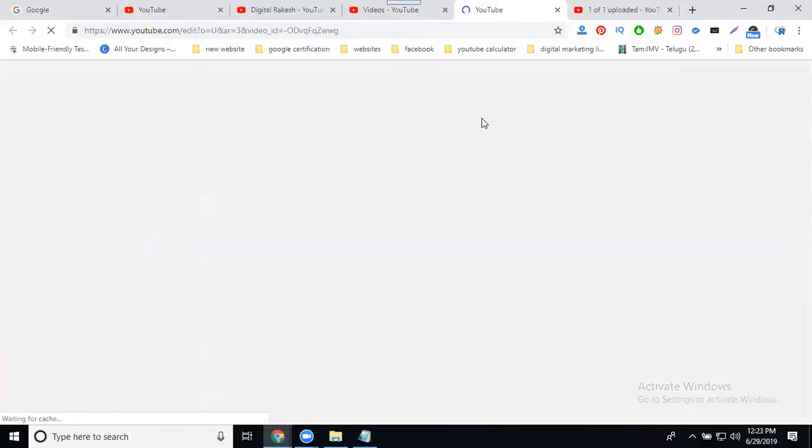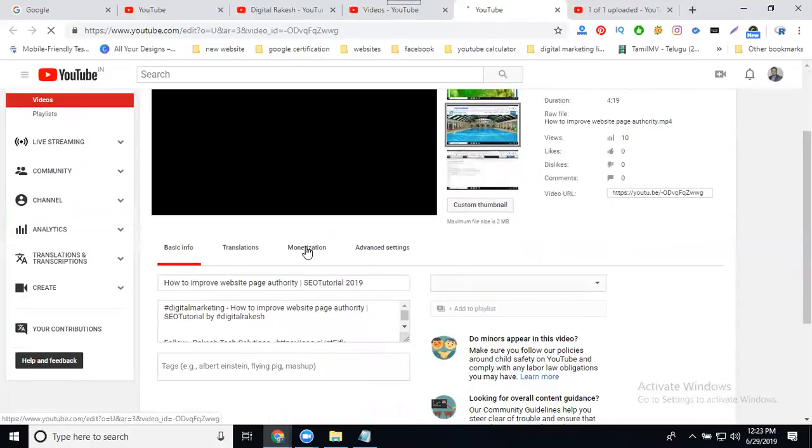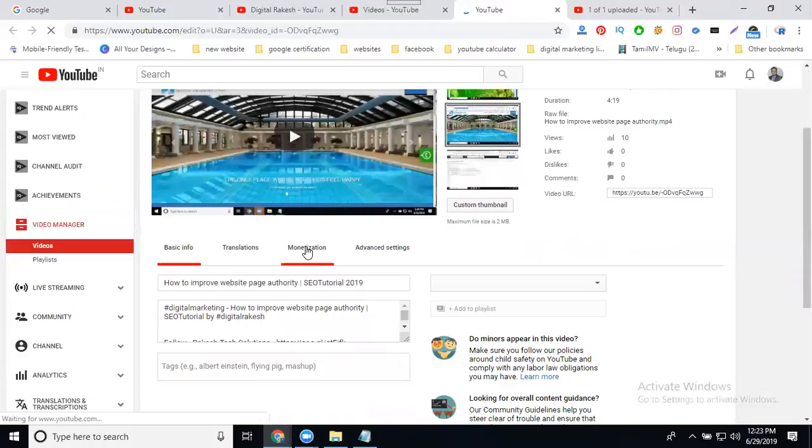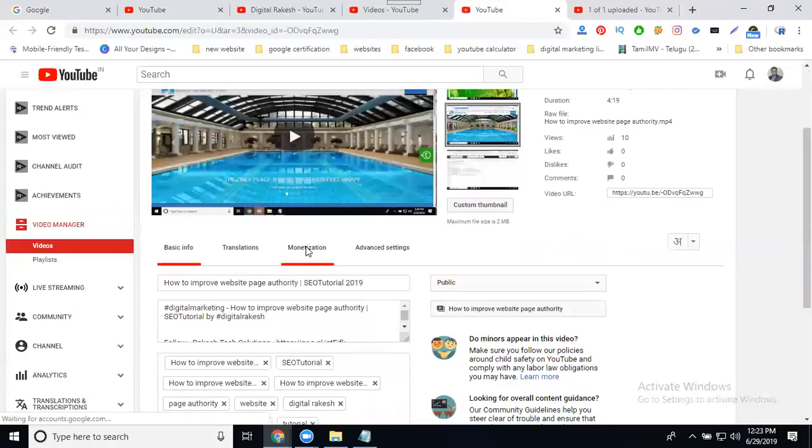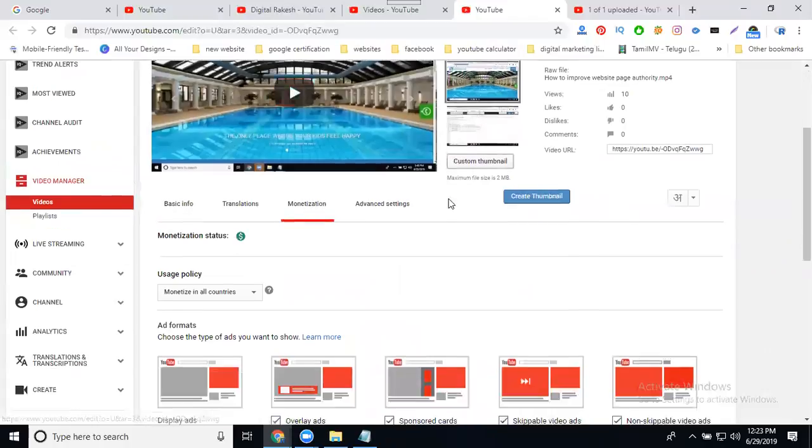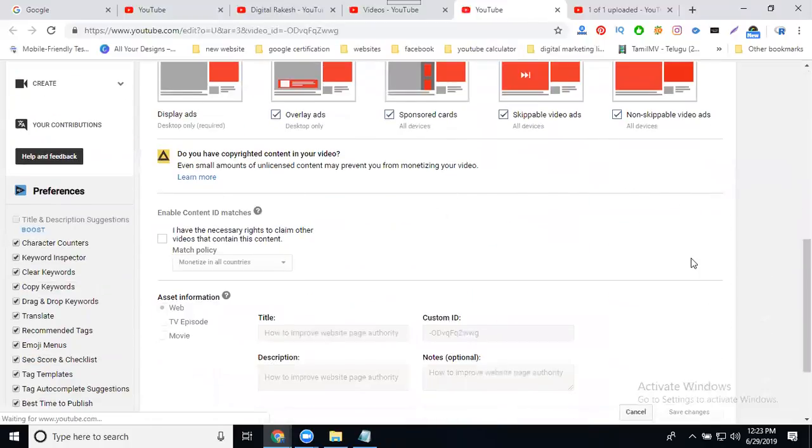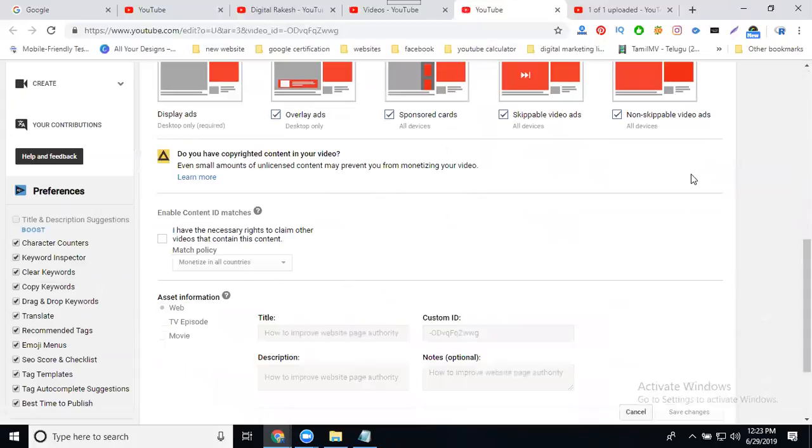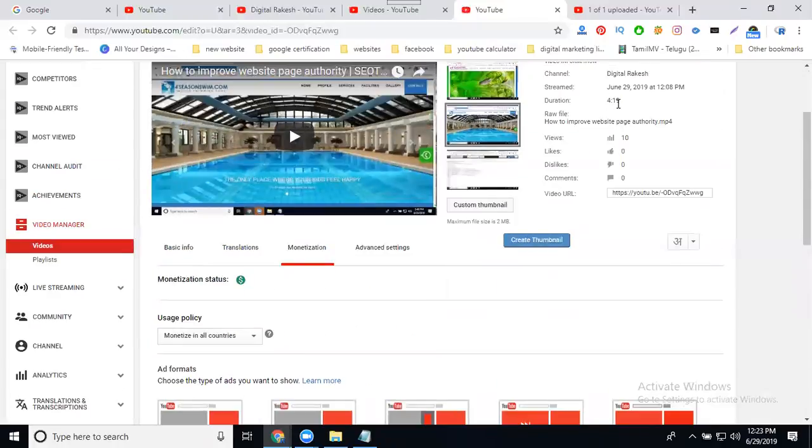So where I'm editing, the option is called monetization. And remember, any YouTube channel monetization will be enabled when you have thousand subscribers and 4,000 hours of views. Go to monetization, any manual ads will be here. No manual ads.